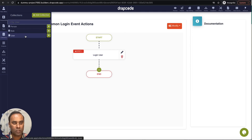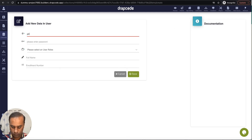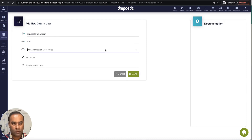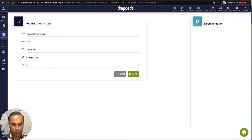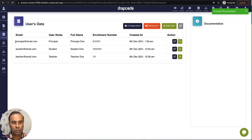Now let's go and create some dummy data. We'll go to users — we already have a student with the name 'student' and a teacher with the name 'teacher'. Let's go and create a principal. Now I have three different types of users.